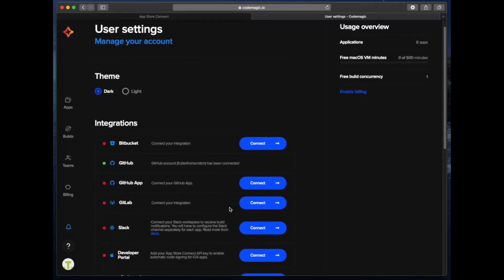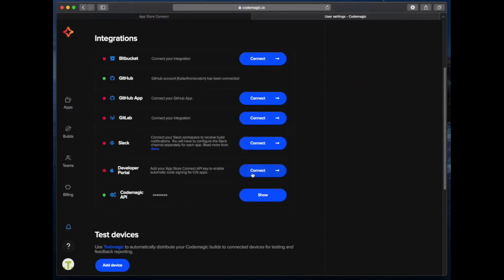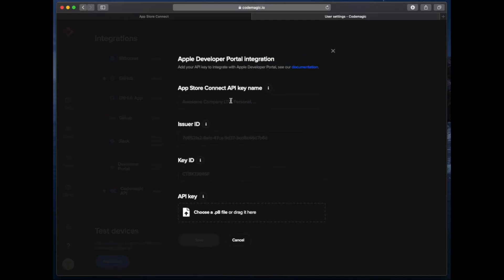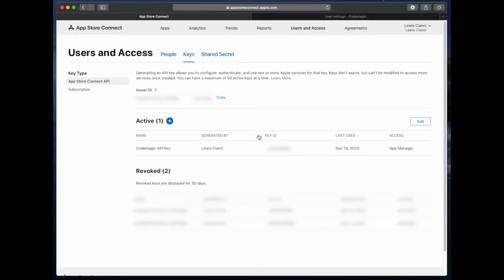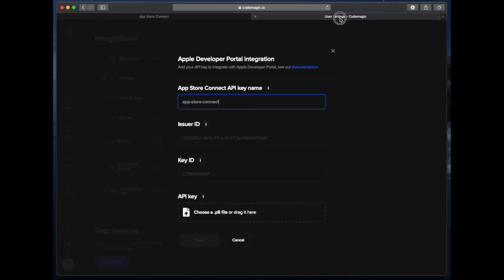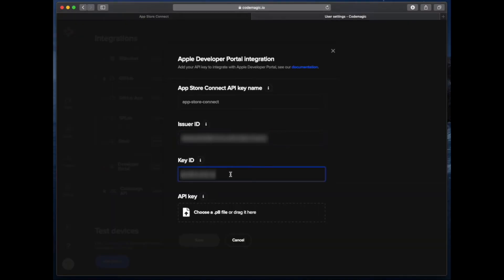On this page scroll down to where it has the developer portal option. The first thing we need to do is set up an API key name for our App Store Connect profile. We also need to supply an issuer ID and a key ID which we can get from the App Store Connect tab. Click on copy next to the issuer ID and paste that into the Codemagic page. Do the same thing for the key ID by clicking copy on the Codemagic API key entry.